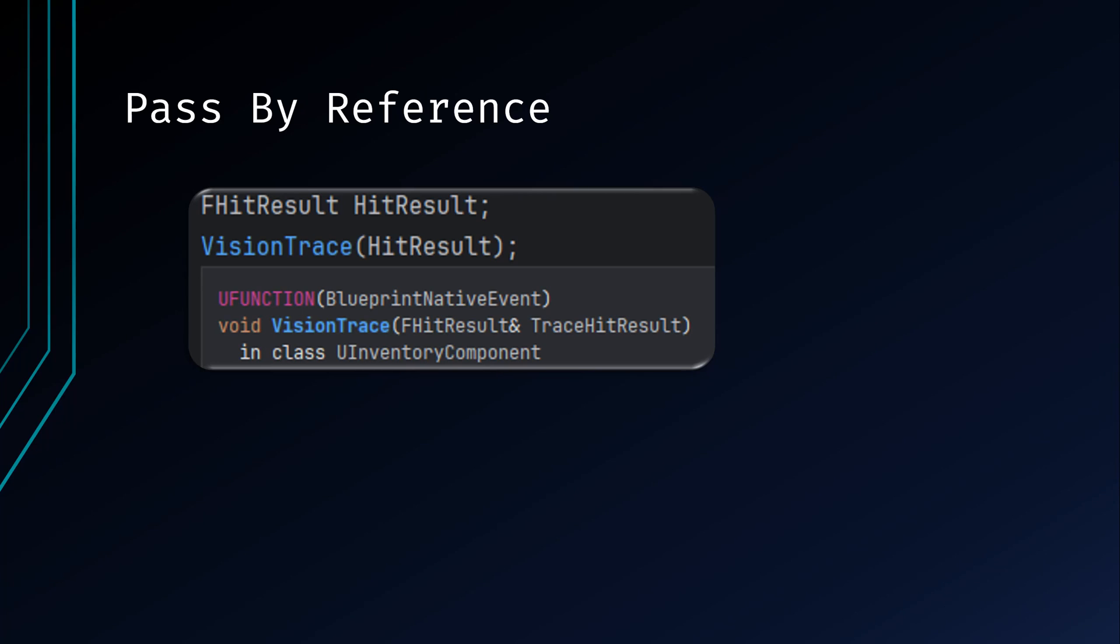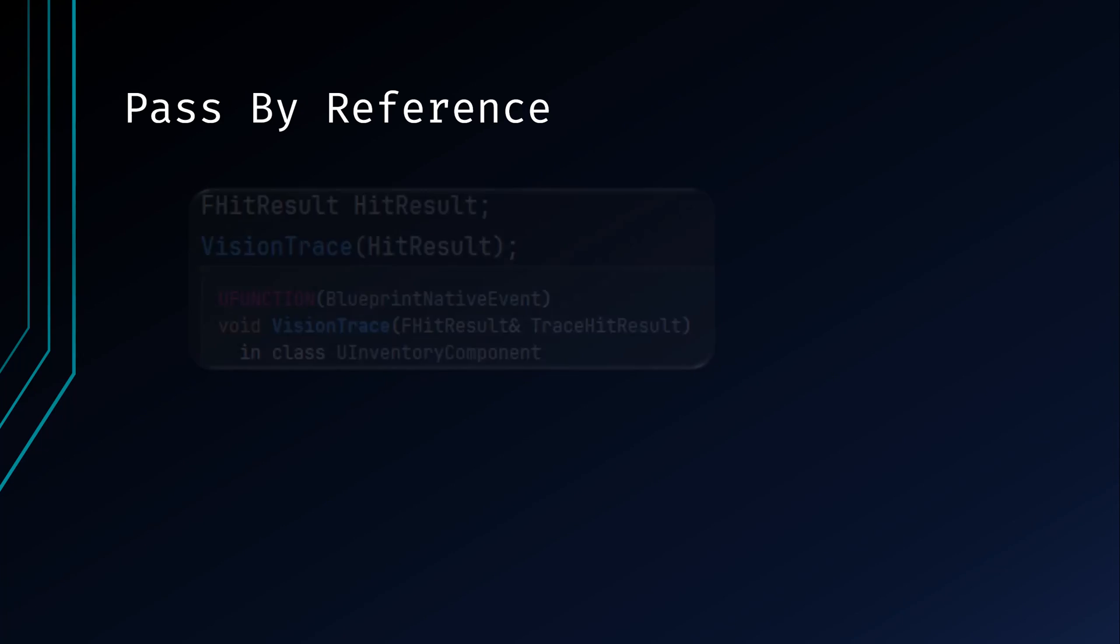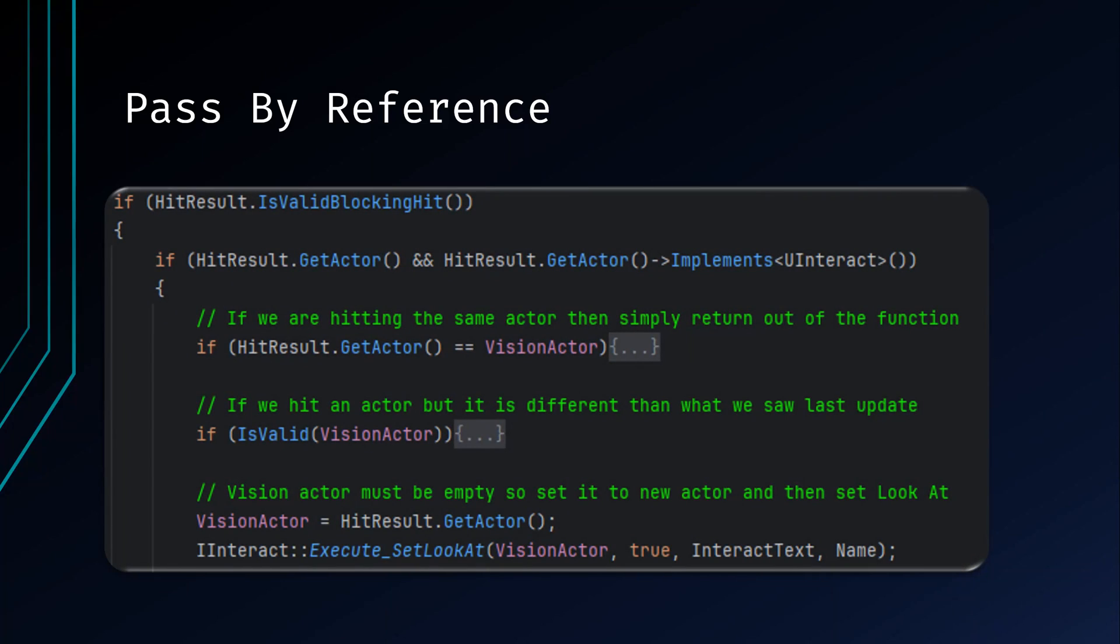References are often used in function parameters, providing a way to modify the original variable directly within the function. As you can see here, the function VisionTrace requires a reference to a variable type FHitResult. Prior to calling the function, we create a local variable called hitResult of the type FHitResult, then pass that into the function. The function then takes the reference, accesses its variable supplied by the FHitResult type, and then makes the necessary modifications to it. When the function is finished running, our local variable hitResult now has the necessary information provided from the function so we can access the results and respond accordingly.